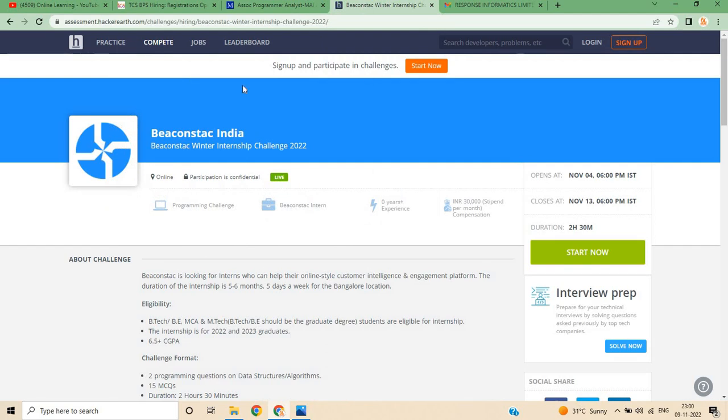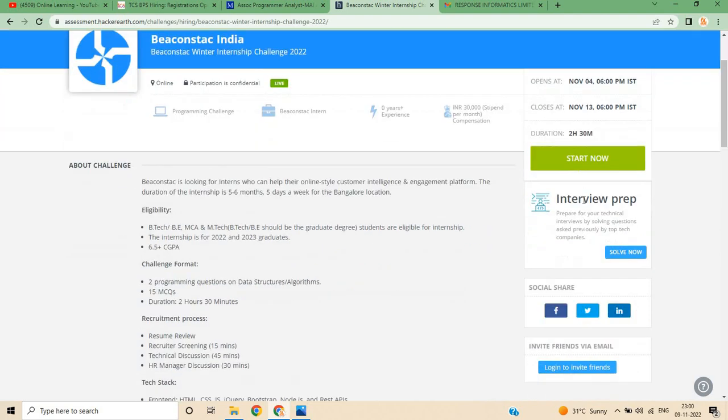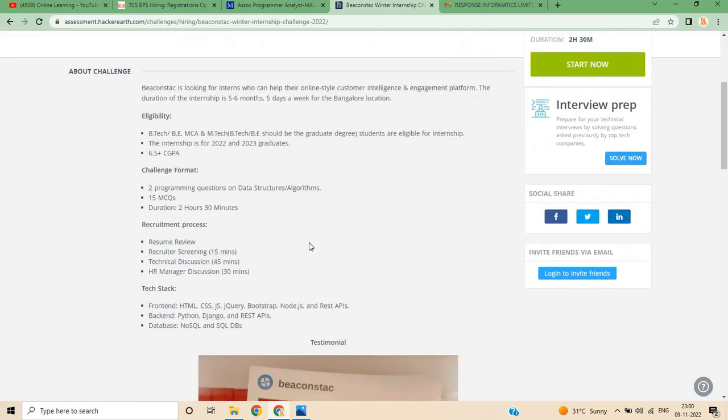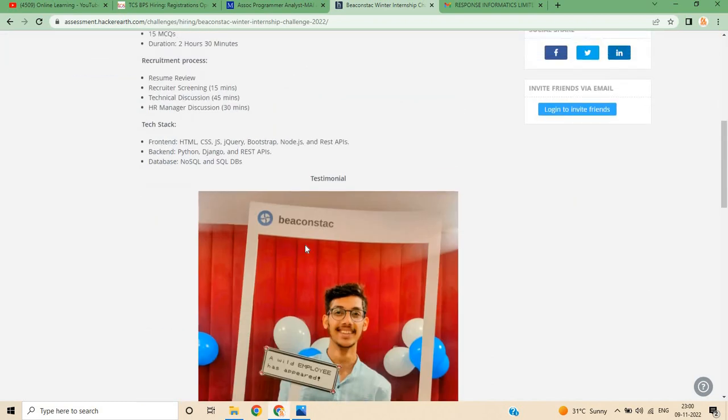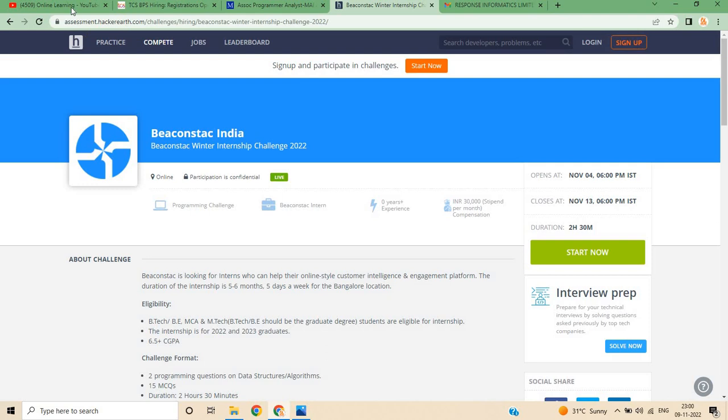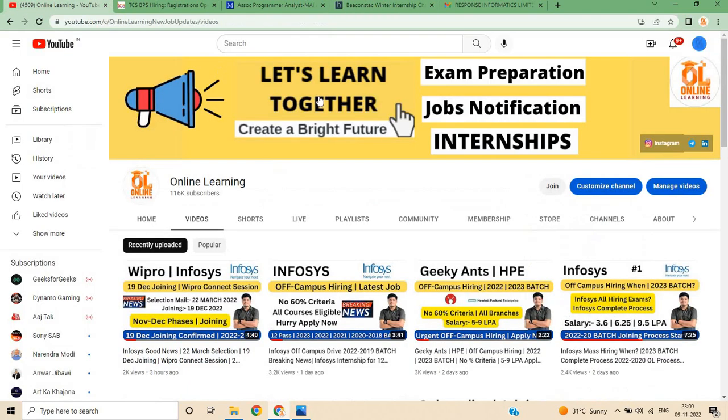And next, our last opportunity is from Bigstone India. I want to tell you this is a very good challenge with 30,000 stipend for all of you. It started on 4th November and will end on 13th November. B.Tech, BCA, M.Tech can apply for 22-23 batch, with 2 hours 30 minutes duration.